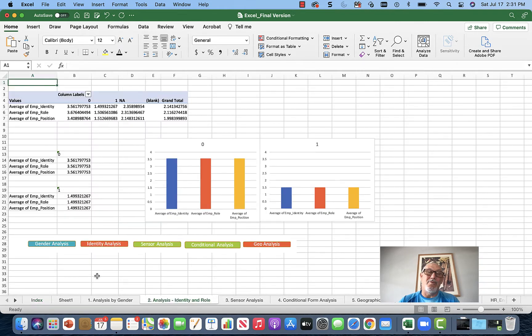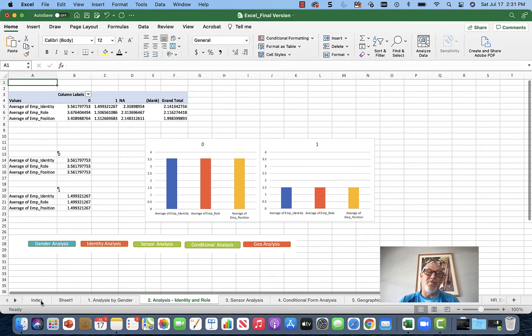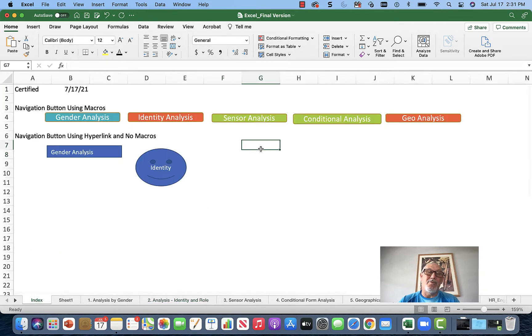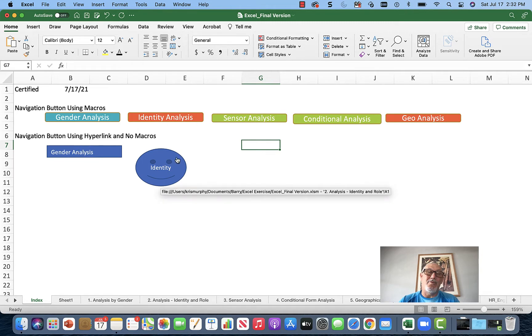It's really good to have your navigation buttons on every sheet. That way they can click to get back to the original sheet, so you have full navigation. Sometimes people get involved looking at analyses - we have gender analysis, identity analysis, sensor analysis, conditional analysis, and geo analysis - and we can navigate between all these sheets.